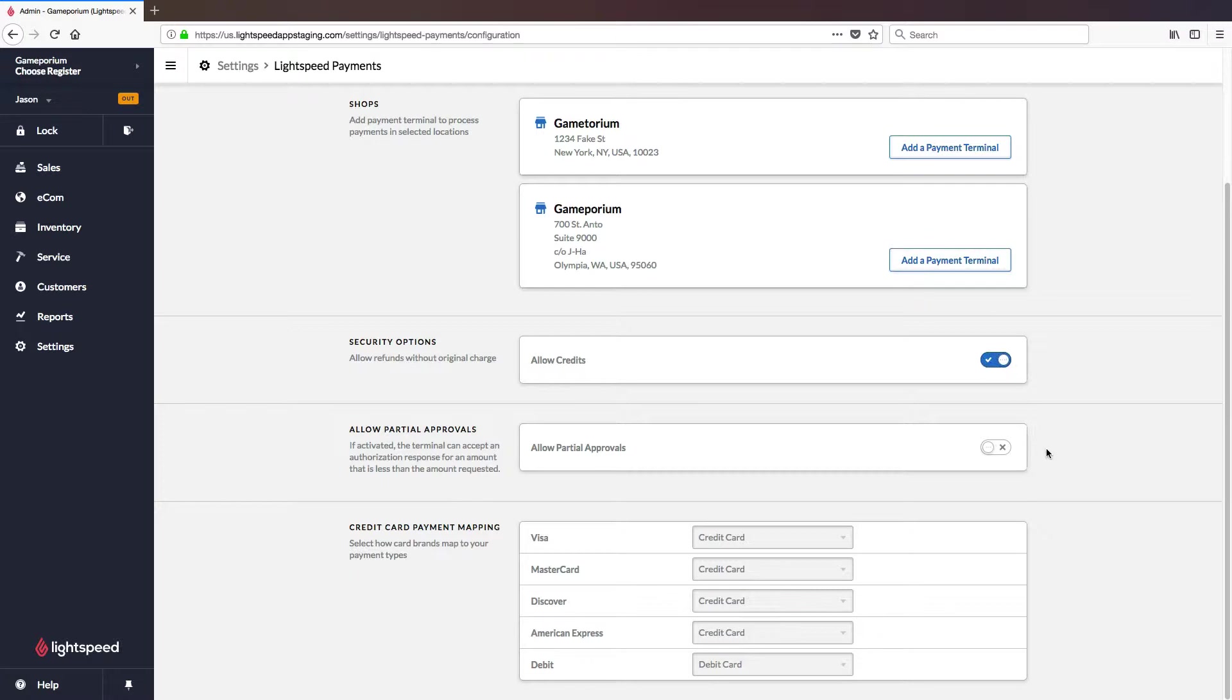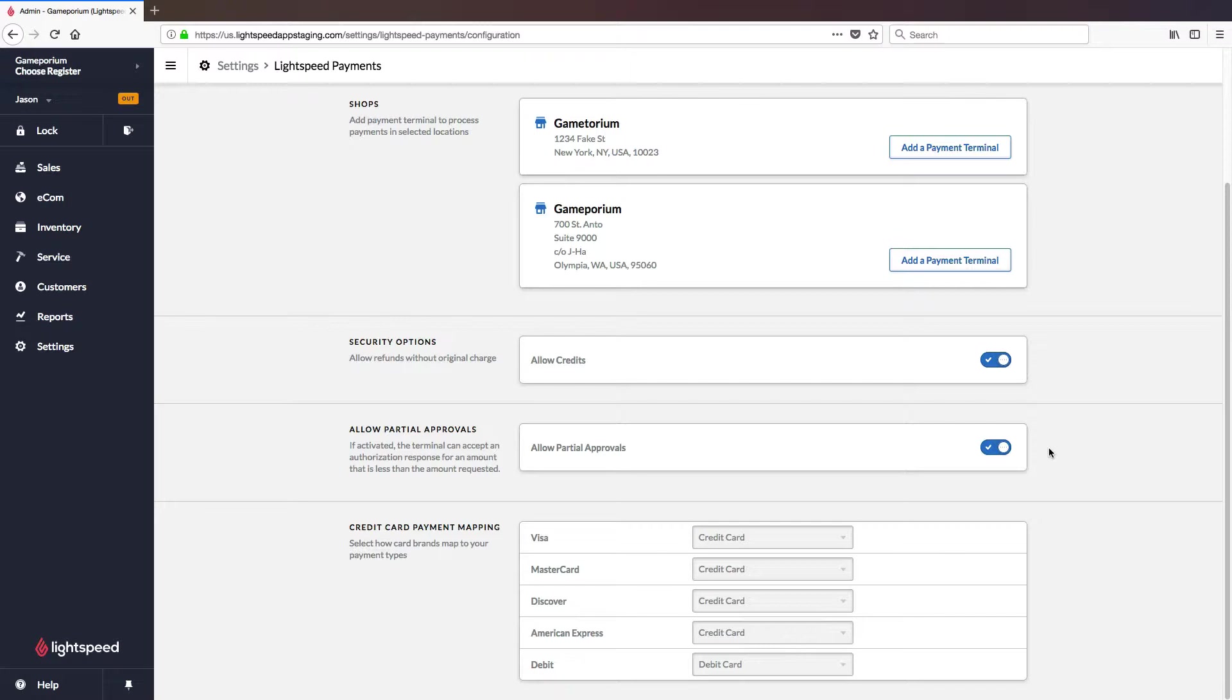Partial approvals means that if a card doesn't have enough available credit or enough balance to cover the entire cost of the transaction, this option will allow you to approve just the amount that is available and you can then supplement the rest of the transaction using another payment type or another card.